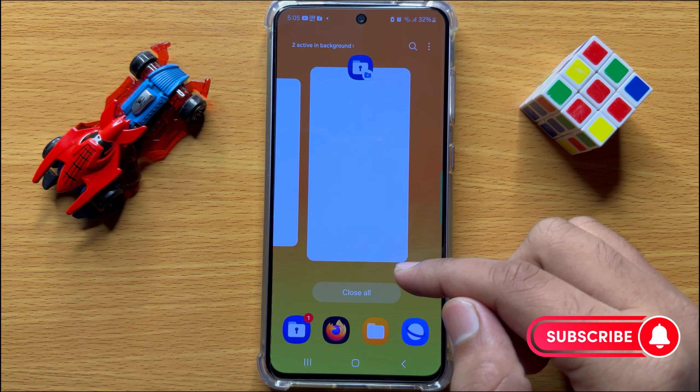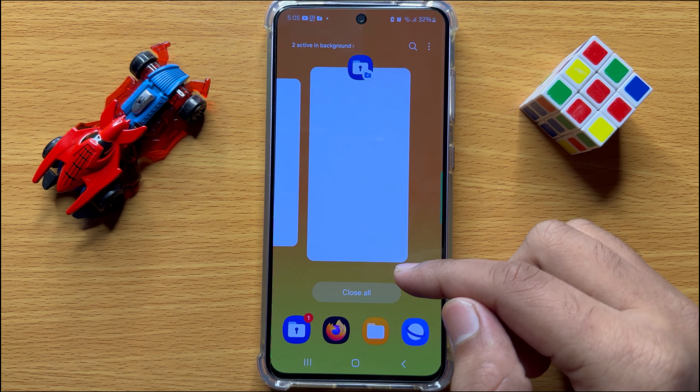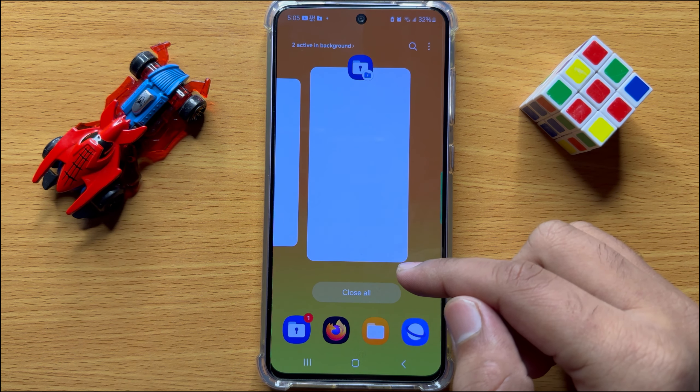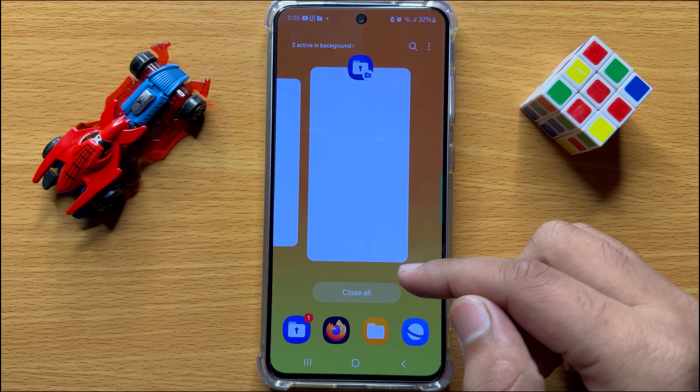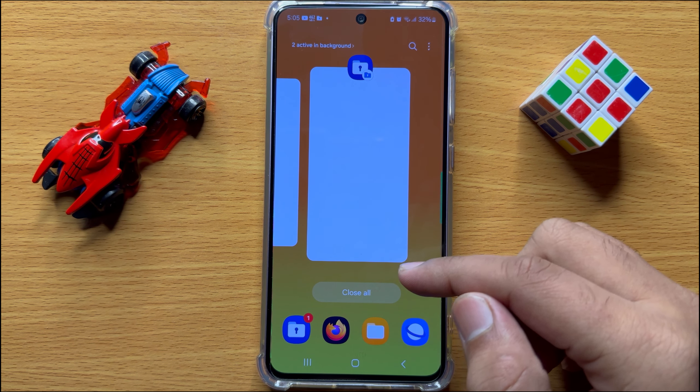That's how you can hide videos from gallery in Samsung Galaxy S24. I hope you liked the video, thanks for watching.